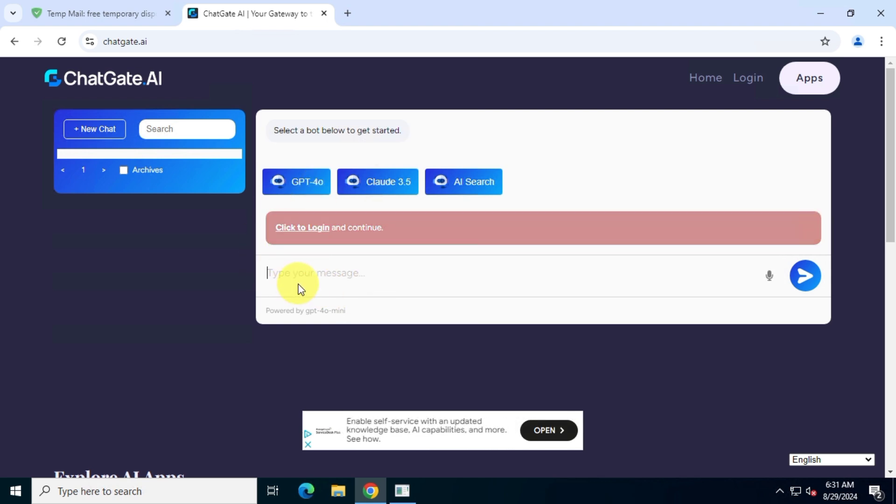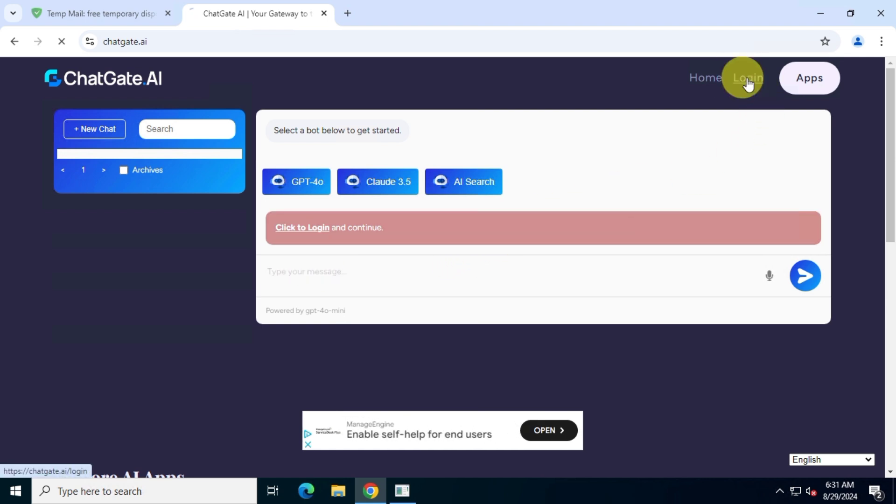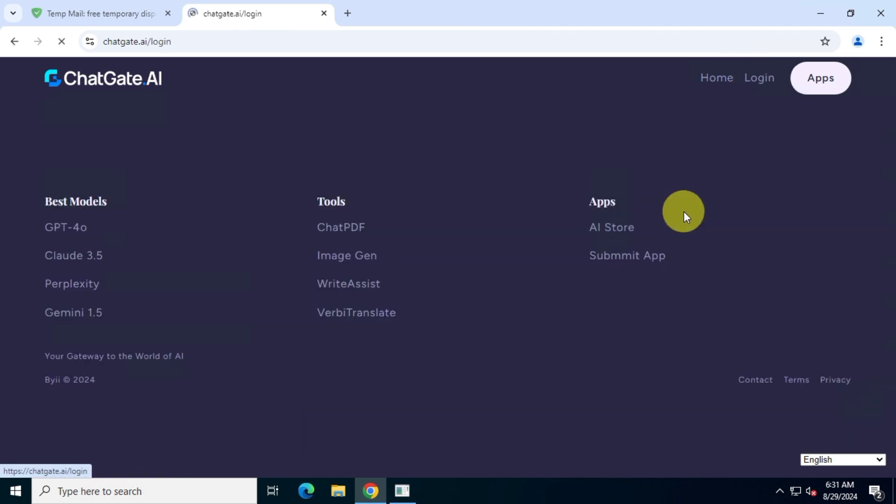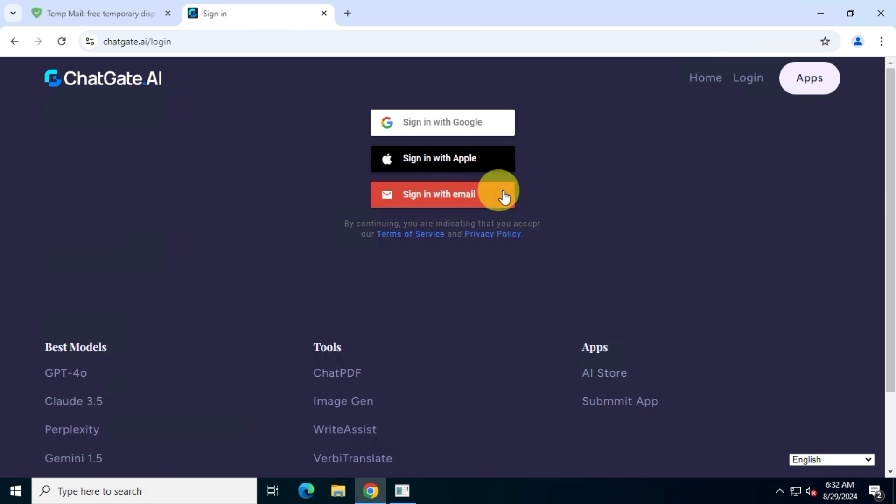The fix is simple. You have to create an account for ChatGate website. So click here on login and then choose sign in with your email. Enter your email address and then click on next.